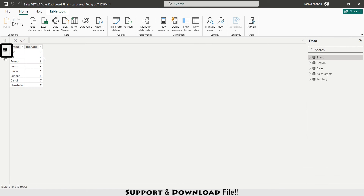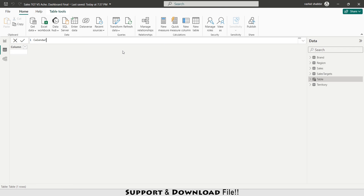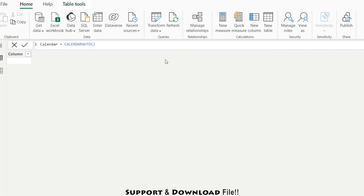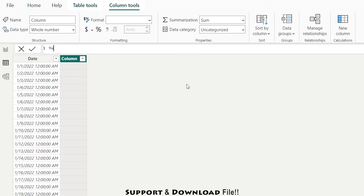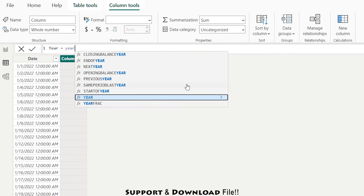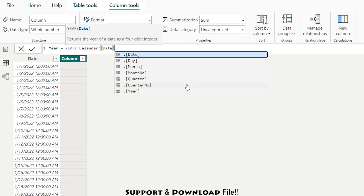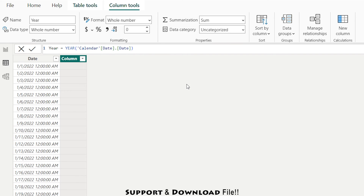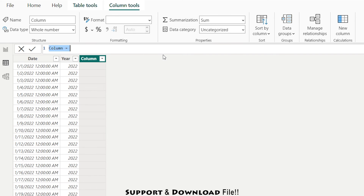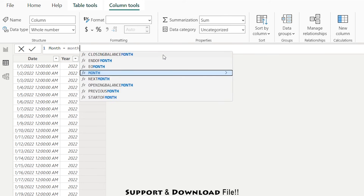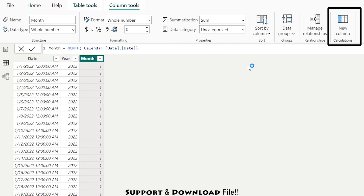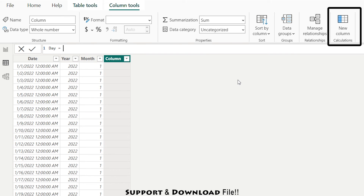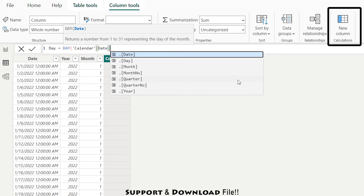Now going to table view, I'm going to add a new table — this is my calendar. I'll add some new columns. The first new column will be year, using the Year formula with the date field. Then I add a new column for month using the Month formula, and a next column for day using the calendar date.